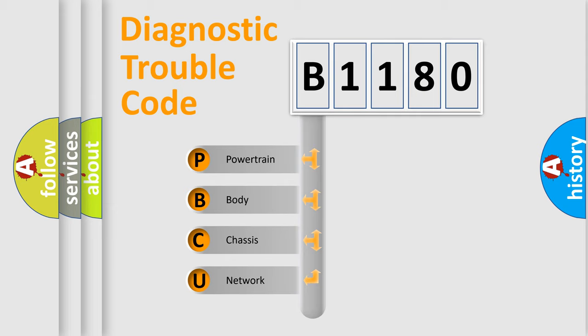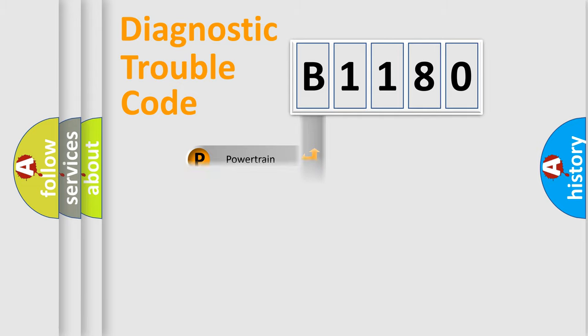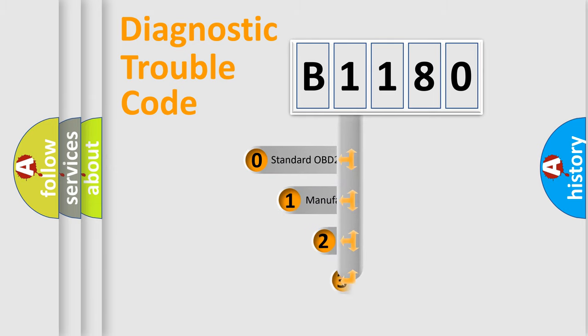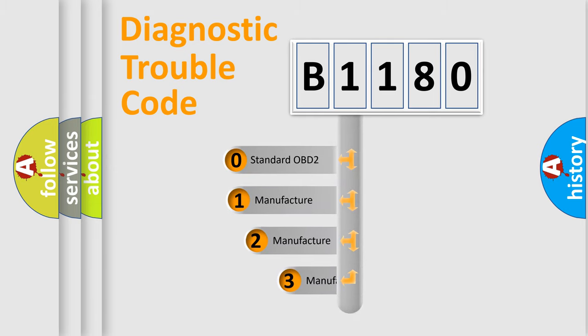We divide the electrical system of the automobile into four basic units: Powertrain, Body, Chassis, and Network. This distribution is defined in the first character code.